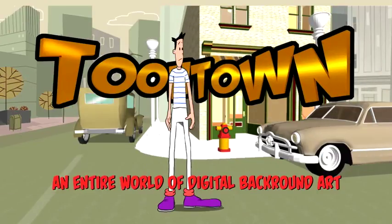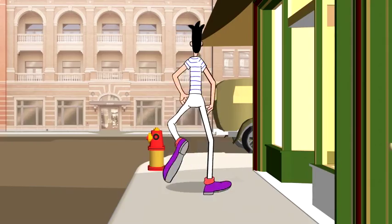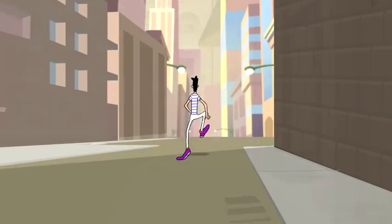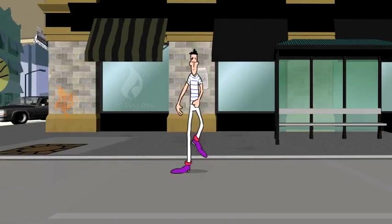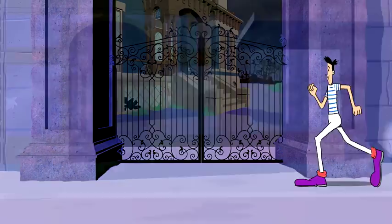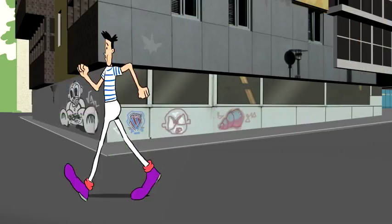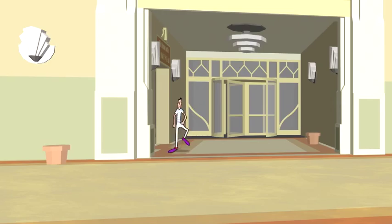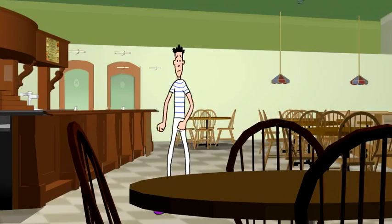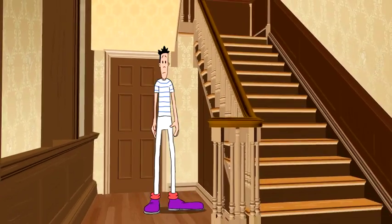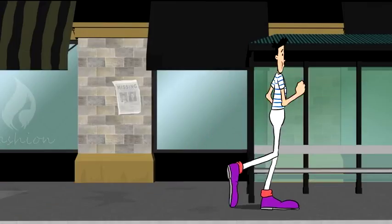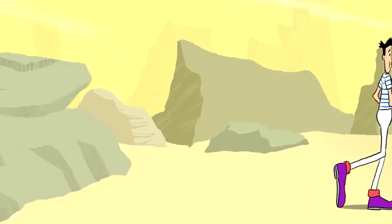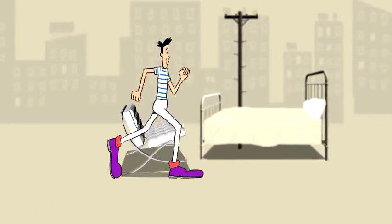It's Toontown. Create your own animated feature, explainer video, TV series, or graphic novel with Toontown. Toontown is a film-resolution After Effects template toolkit with more than 200 individual elements, so now you can create almost any digital environment.